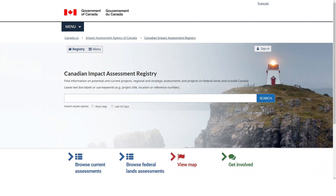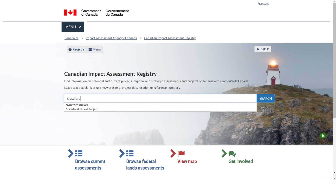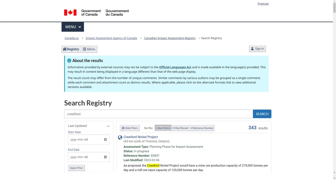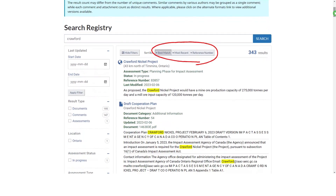For example, let's say you want to investigate the assessment of the proposed Crawford Nickel project. Search Crawford. At the top of the results view, you can sort your results by best match, most recent or assessment reference number.